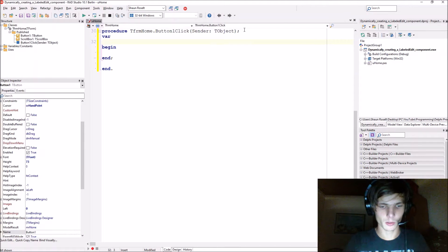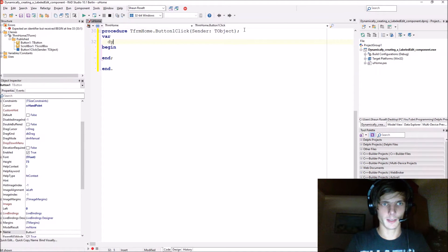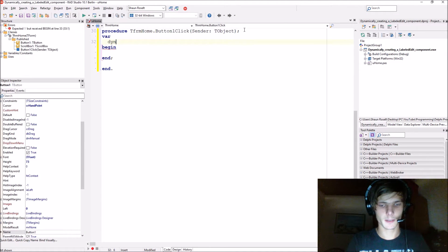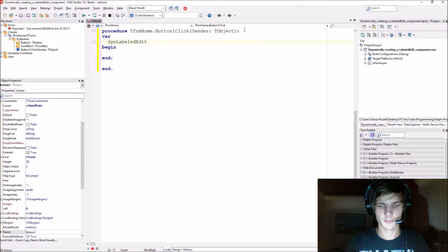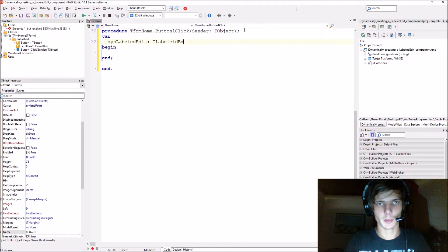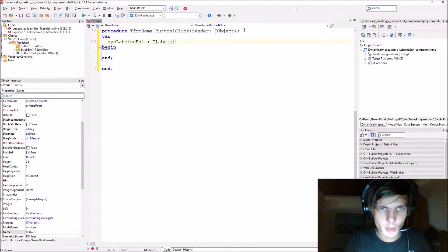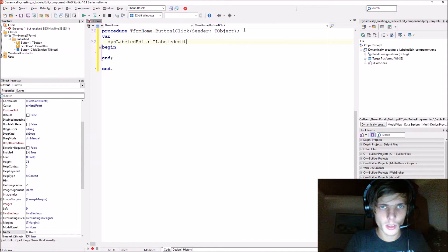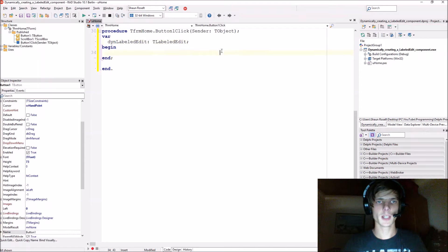Let's add a variable called 'dinLabelledEdit' and this is of type TLabelledEdit.